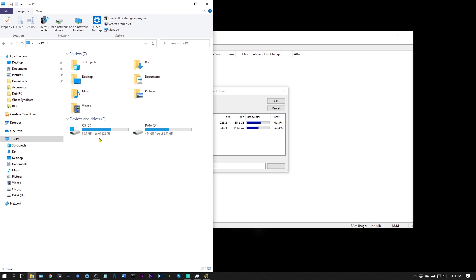And even if you go in and uninstall with Windows programs, or uninstall using the uninstall.exe from the program itself, it leaves a lot behind in some cases. So I'm going to show you how to find that and delete that.